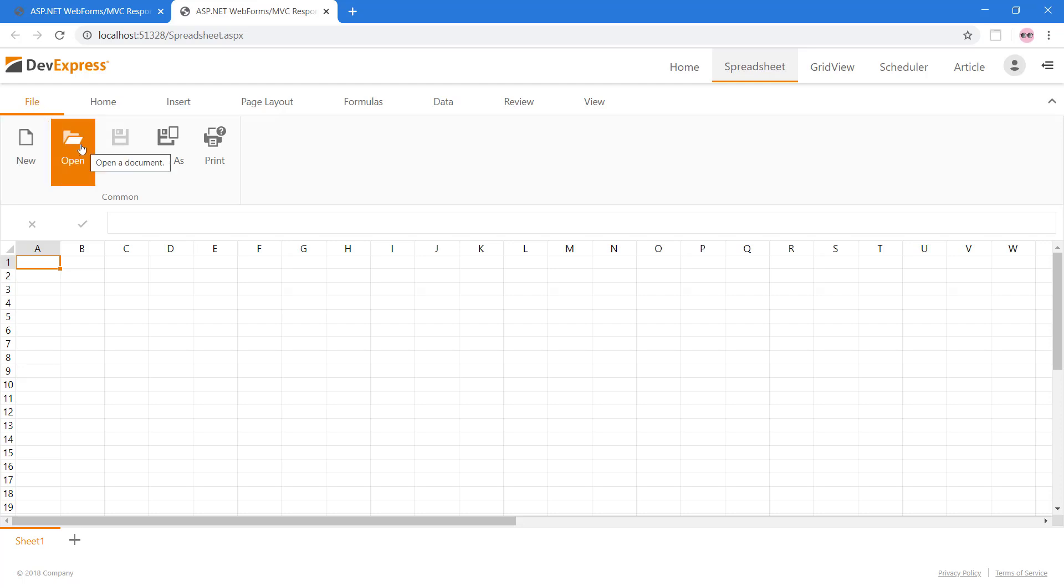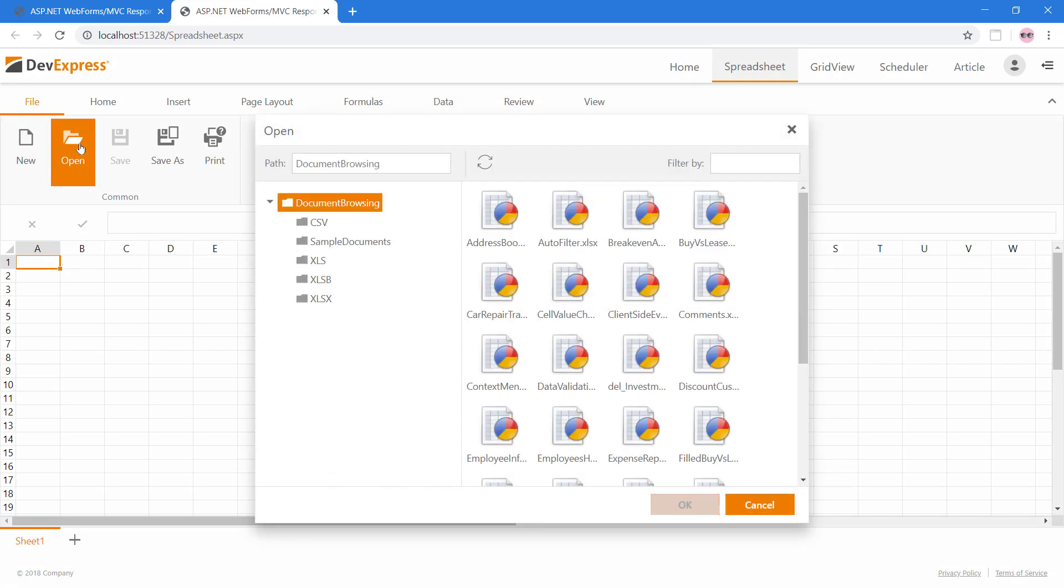Now with our spreadsheet, we can create new documents. Since we set up the work directory with sample documents, we can also load documents.